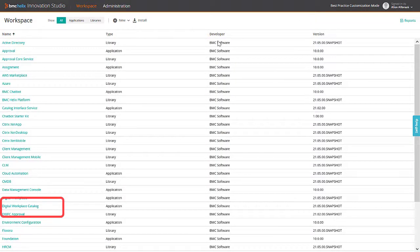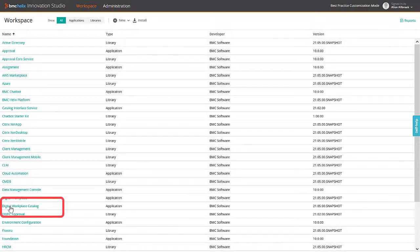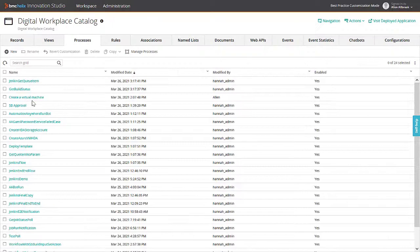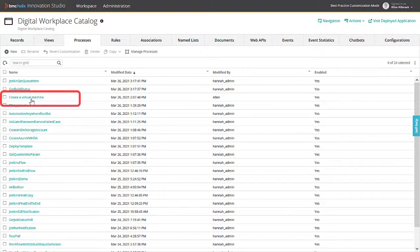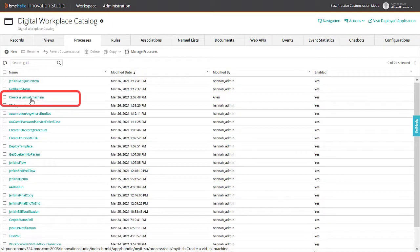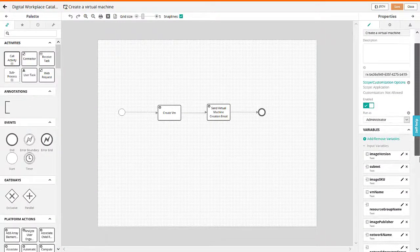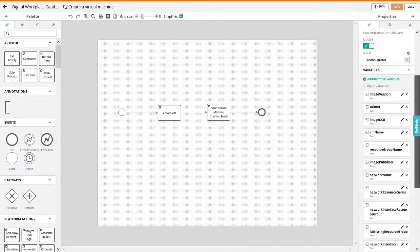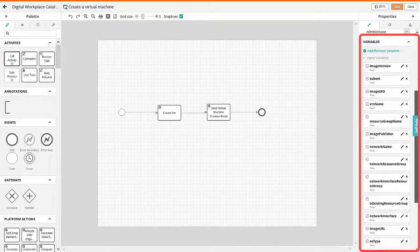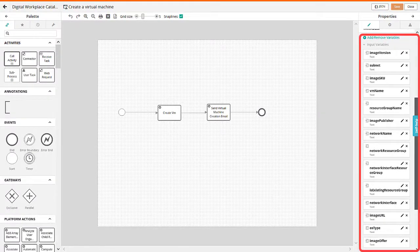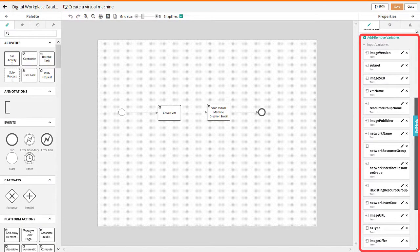In the Digital Workplace Catalog application, create a process so that you can use this process as a service workflow. In the process, add the process input variables so that you can map these variables to user request input.